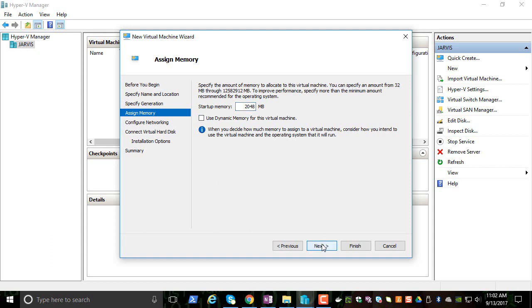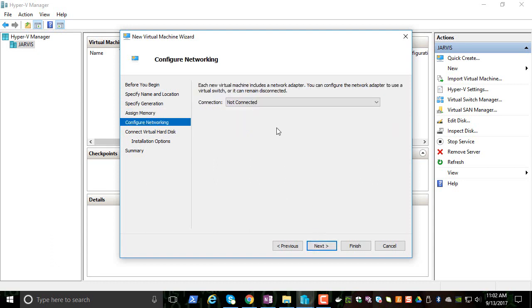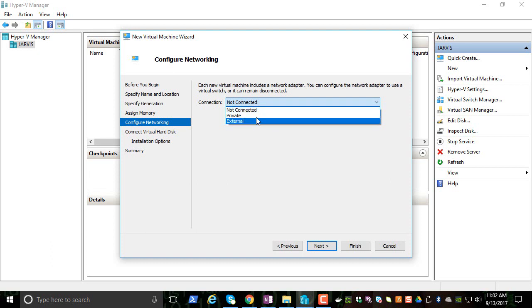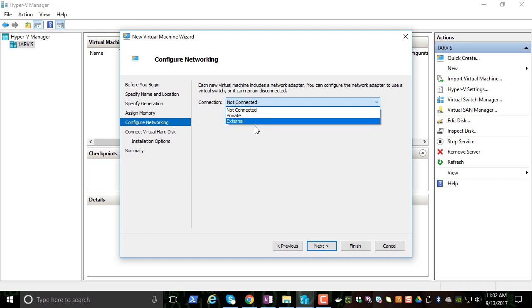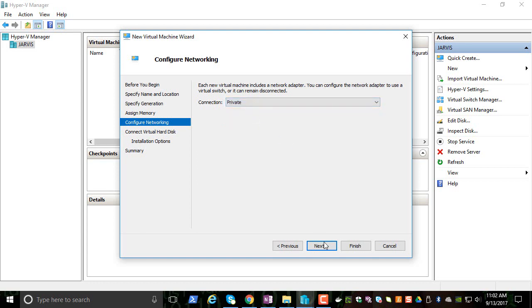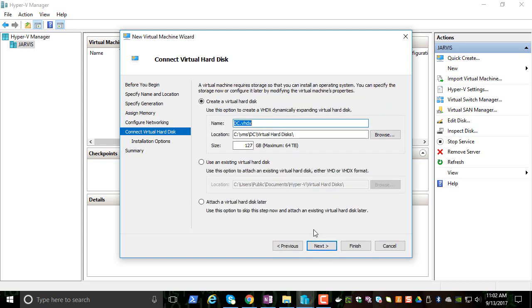This is the network virtual switches we created on the previous lectures. Let's click Private and click Next. All our VMs will be on the private network so that they can communicate with each other. Let's allocate 20 gigs of hard disk storage.